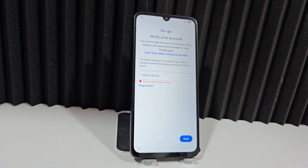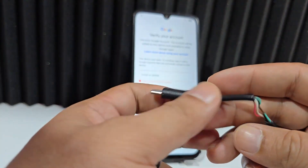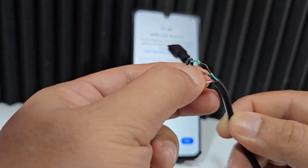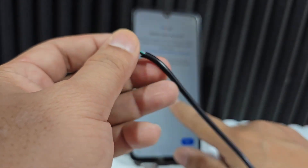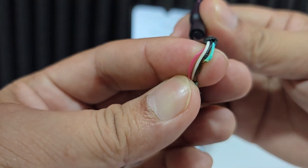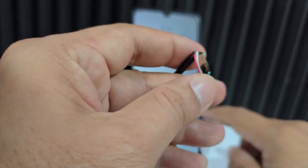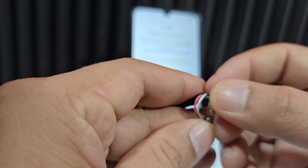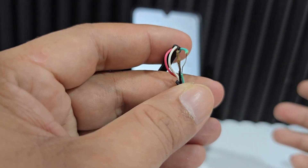This device has a Snapdragon processor, and we're going to use an EDL cable. Take any working USB cable, remove the plastic correctly — you'll be left with four colored wires. Use the green and black wires: strip them, burning off the plastic so they're bare. We'll strip both wires to use for the EDL connection.